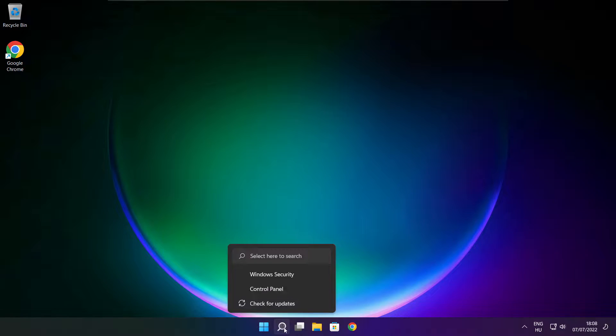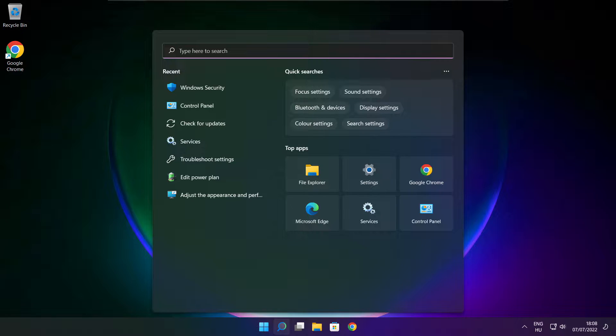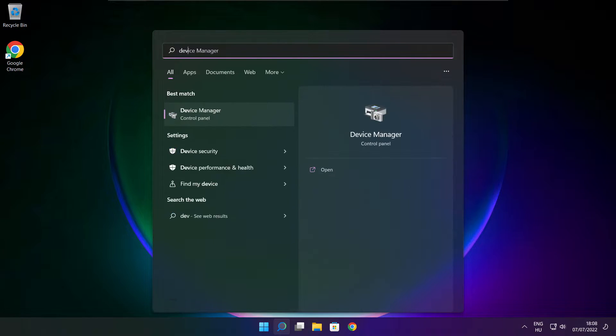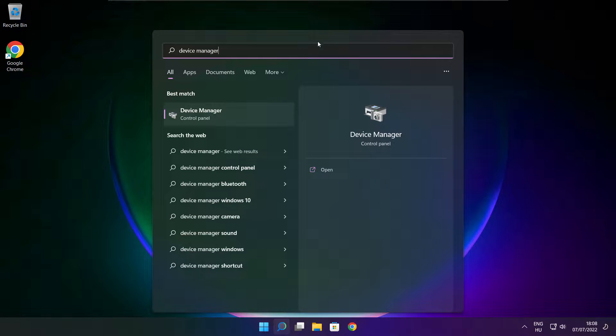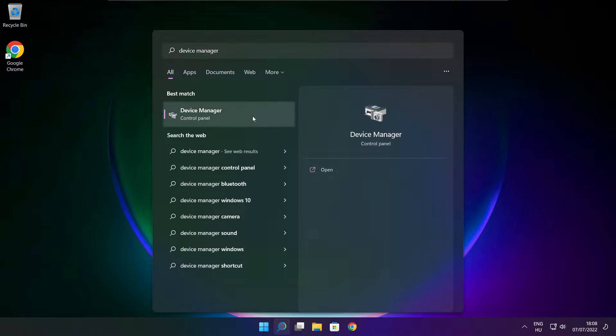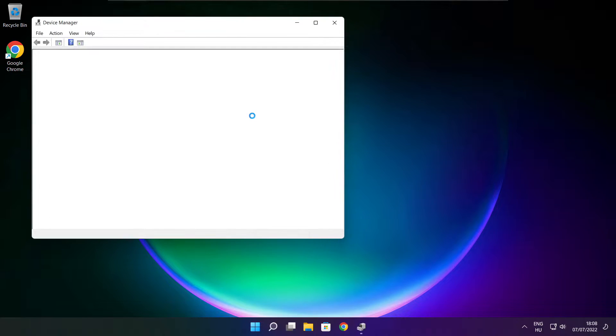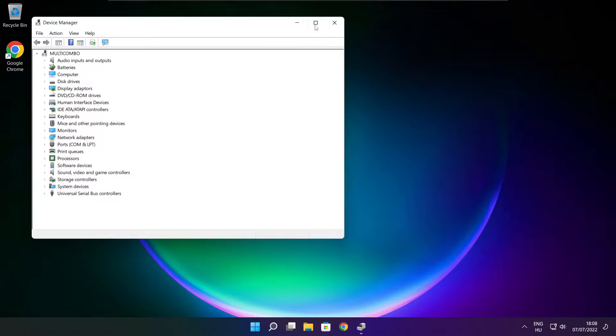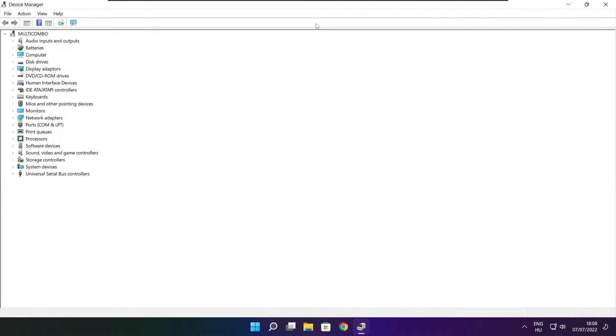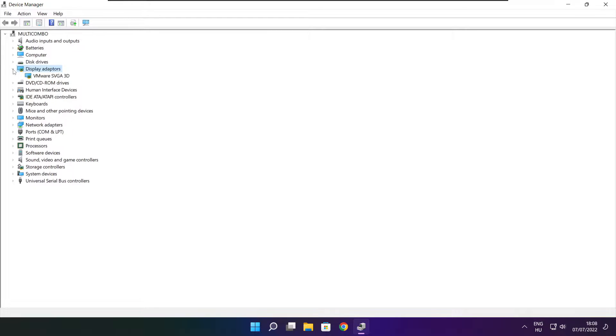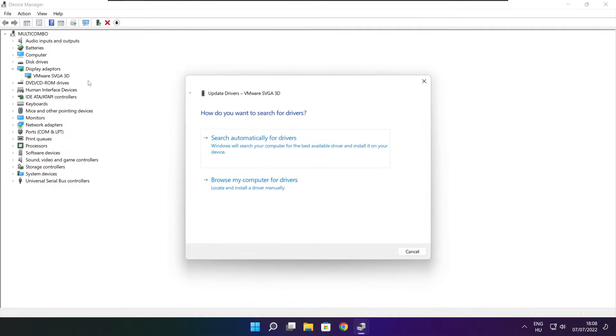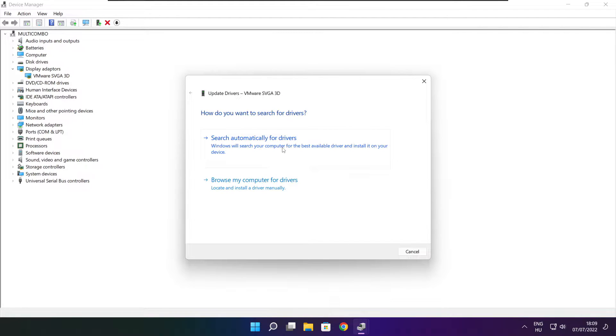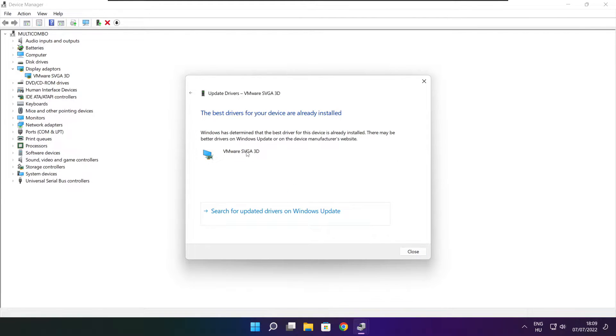Click the search bar and type device manager. Click Device Manager. Click Display adapters. Select your display adapter, right click and update driver. Search automatically for drivers. Wait. Installation complete, click close.